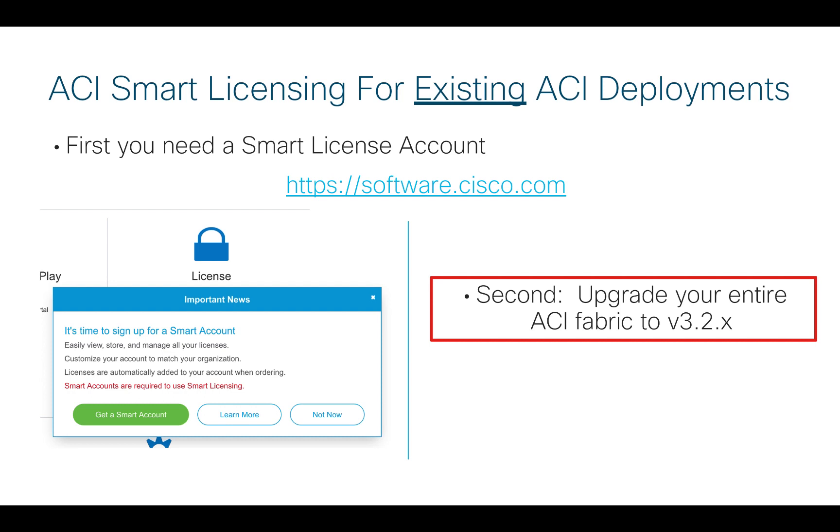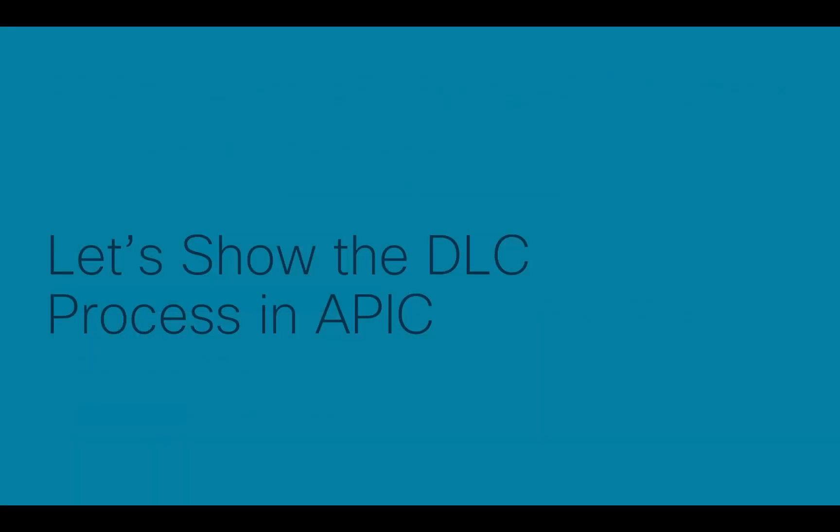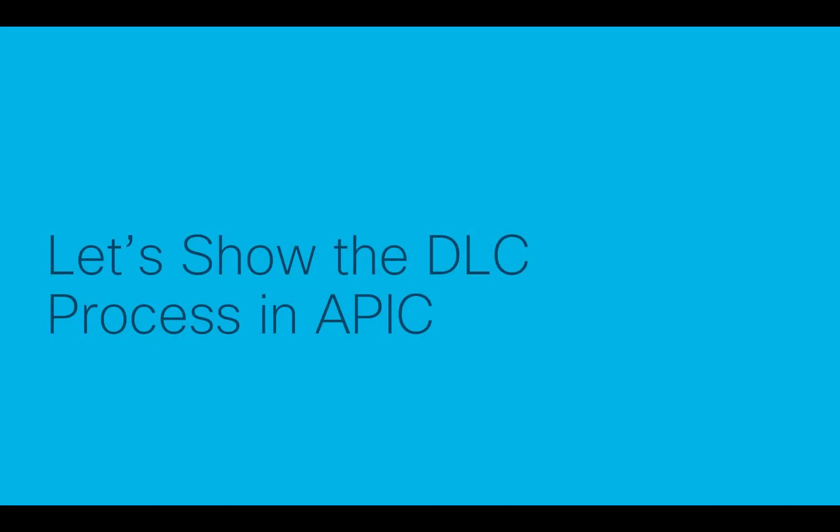The second step is you need to upgrade your entire ACI fabric, all leafs, all spines, all APICs from something less than 3.2. What I now want to do is take the rest of the video to show that device-led conversion process in APIC.